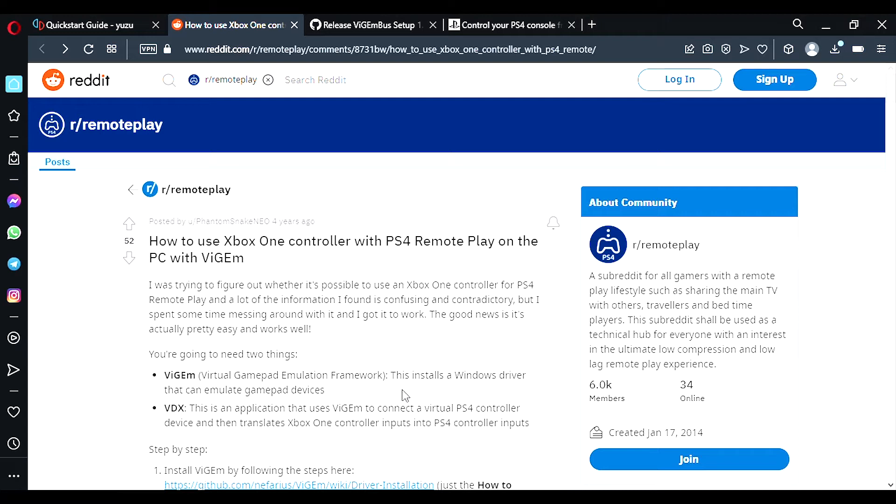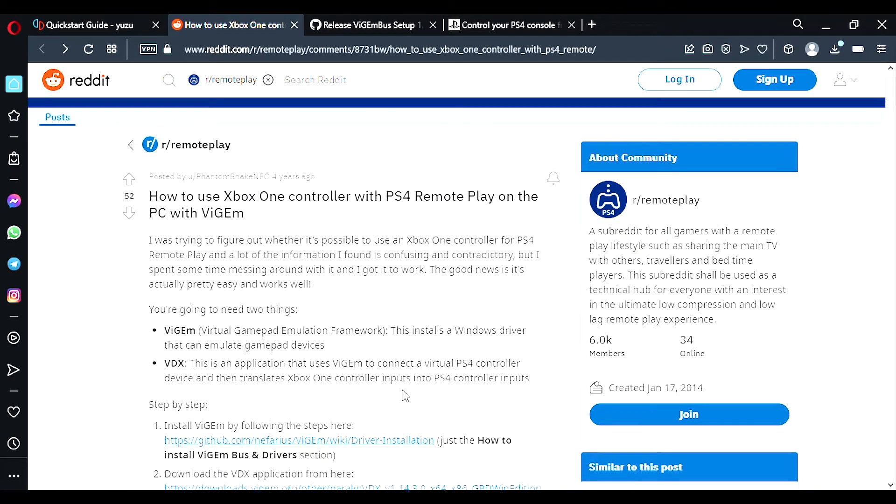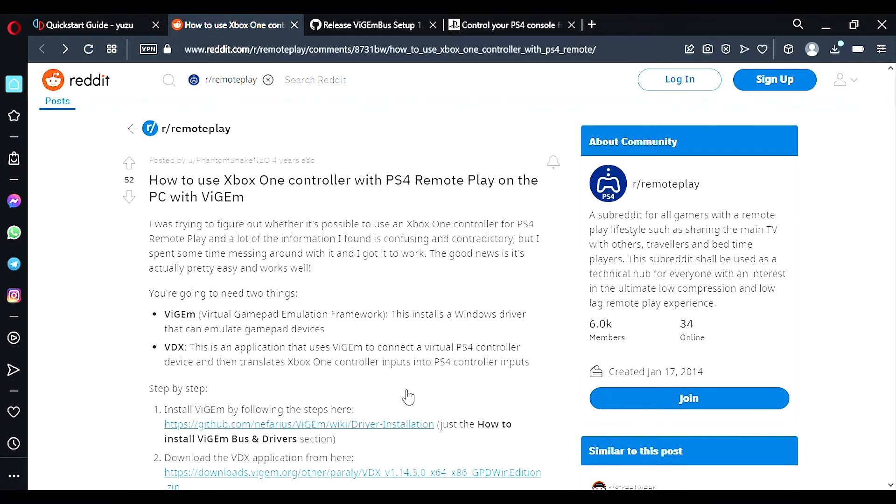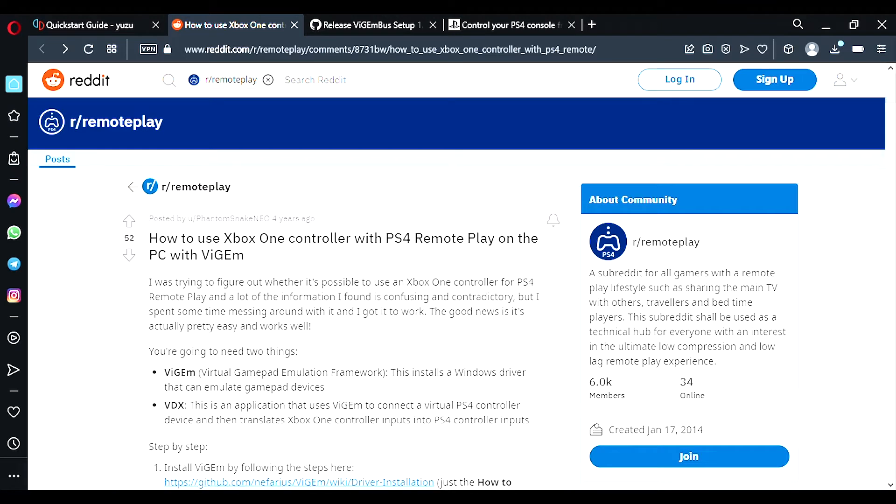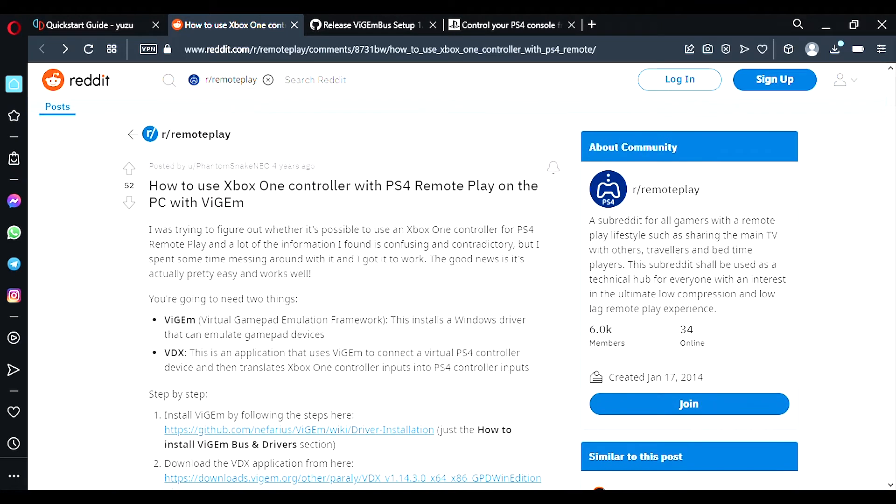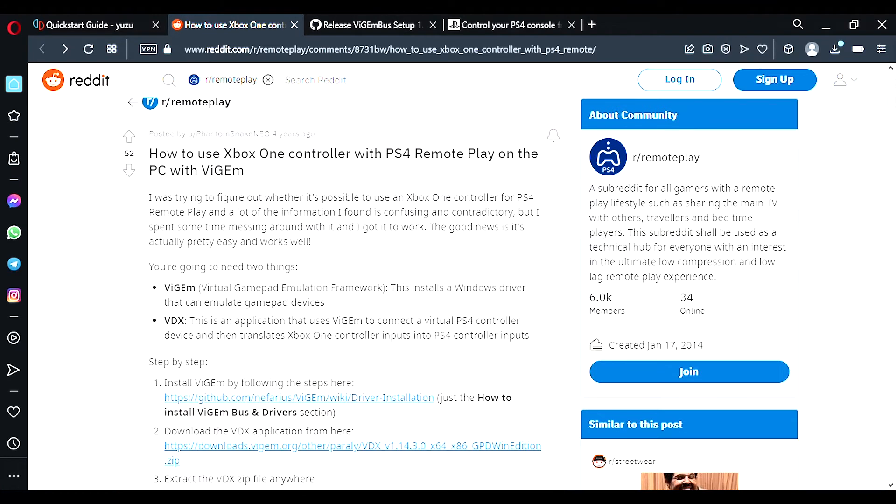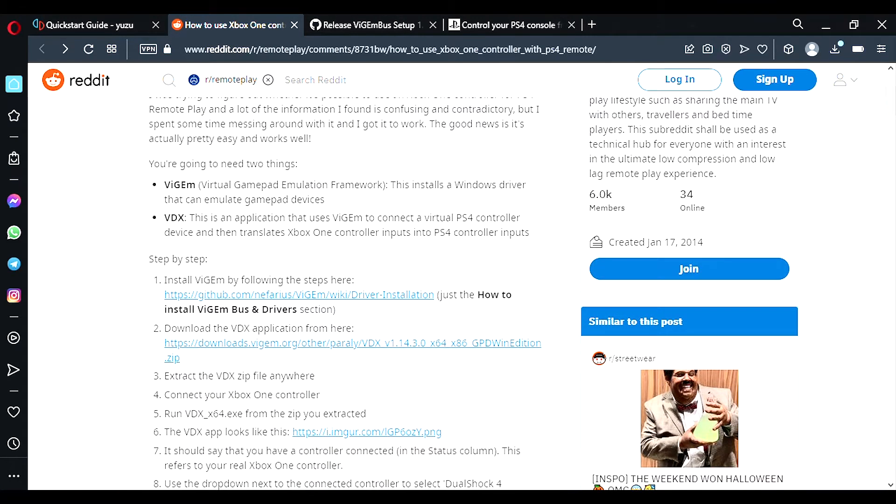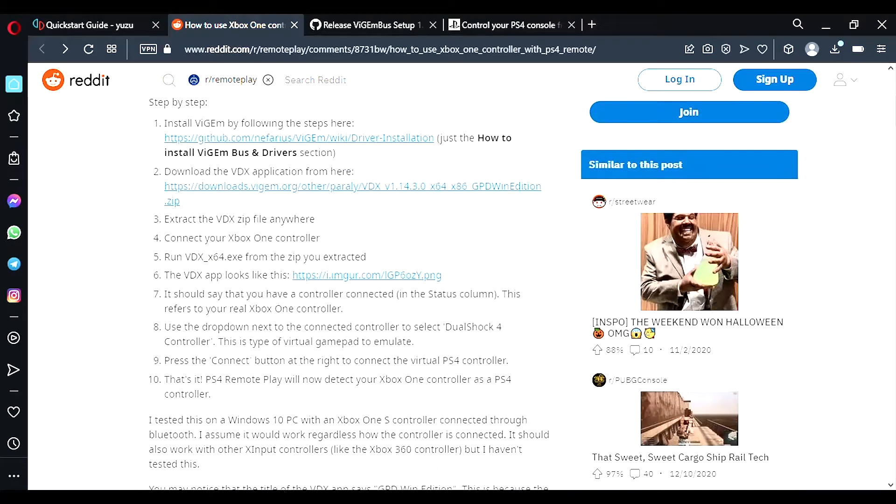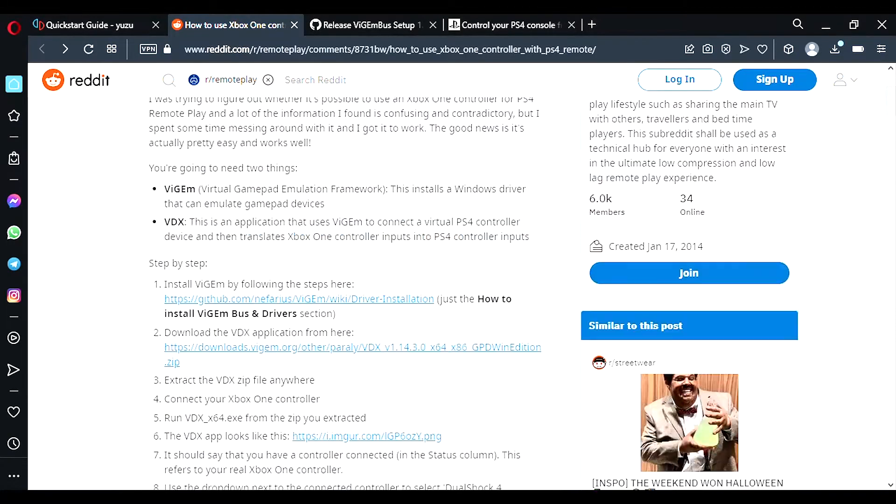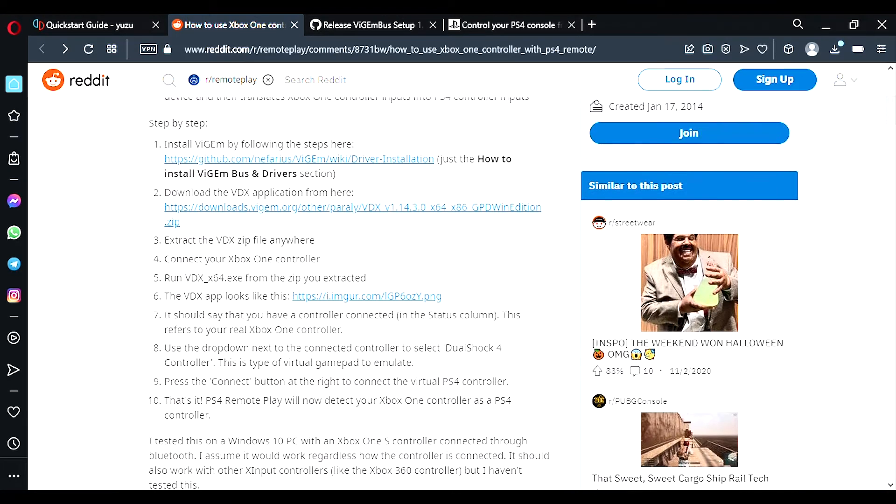So first thing what you want to do is check out this Reddit thread. I'll be mostly following this guide which is a few years old now. I think this was created for the Win 2, but this guide will work for any of the Win devices, 1, 2 and 3 and Win Max's, so long as it has Windows 10. And for this tutorial I am using the Win 3. So check this out if you do have any difficulties following this video tutorial. One of the links is outdated, but I'll give you a link to a newer version which you would need for the controller setup.